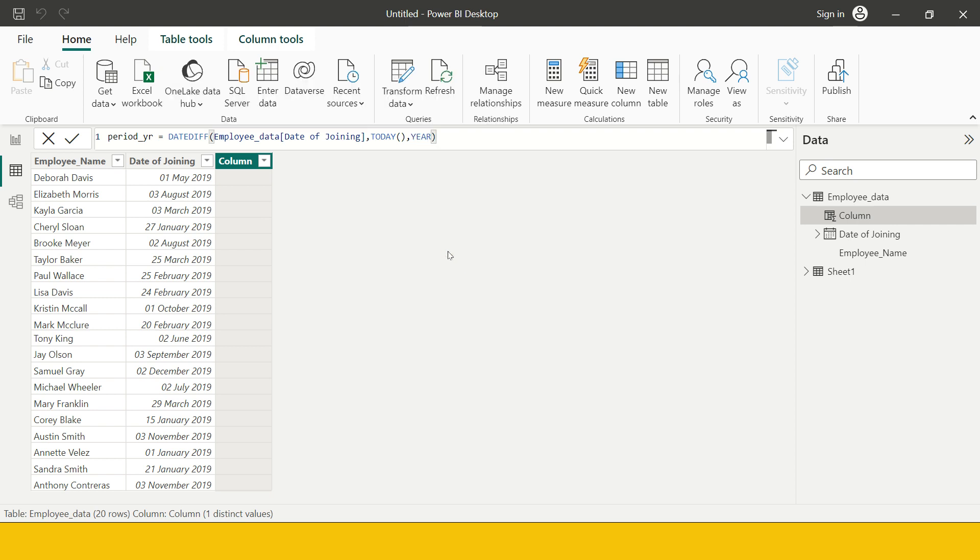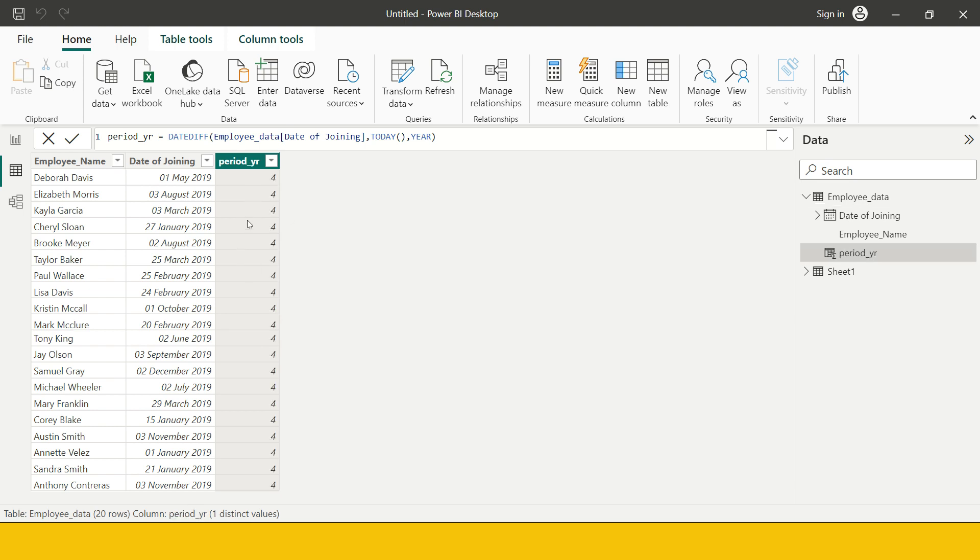Hit enter, close bracket, and hit enter. As soon as we do this we are going to get the number of years. You see this is saying it has been four years when this individual had joined.